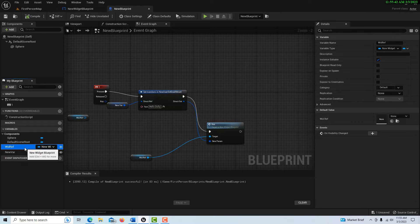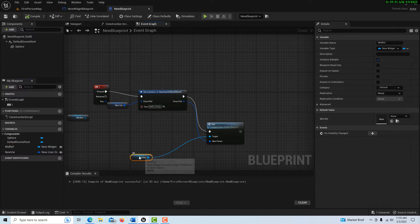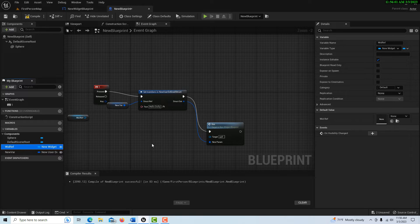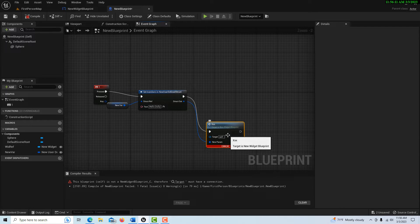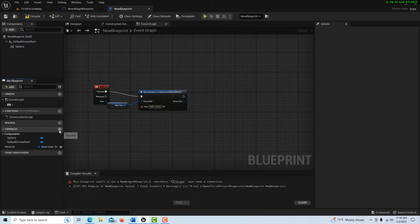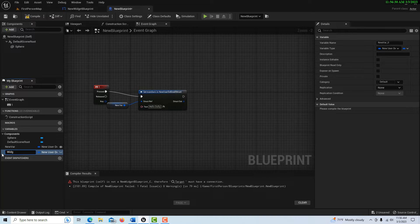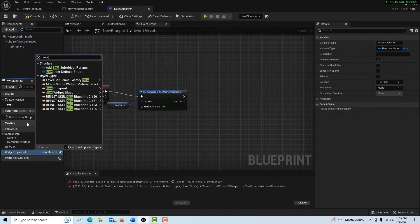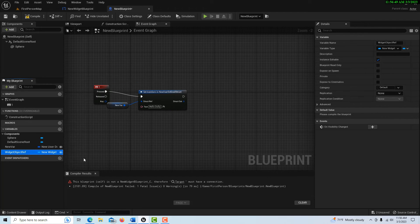So I made an object reference variable over here. I'll go ahead and disconnect it and delete this just to show you how. What we're going to do is create an object reference variable to the new widget blueprint. So we go to Variables, and I'm going to call it 'widget object ref' and make it public. Then I come here and search for the new widget blueprint — right here — and it's an object reference.